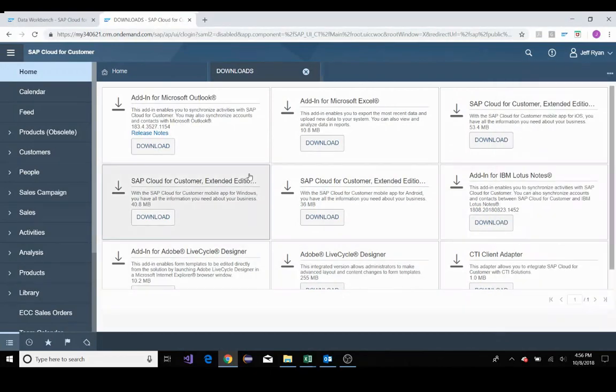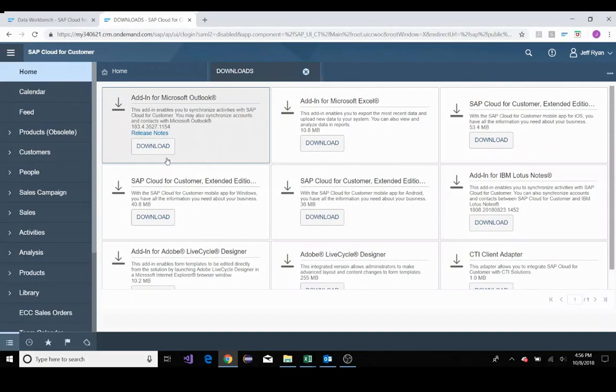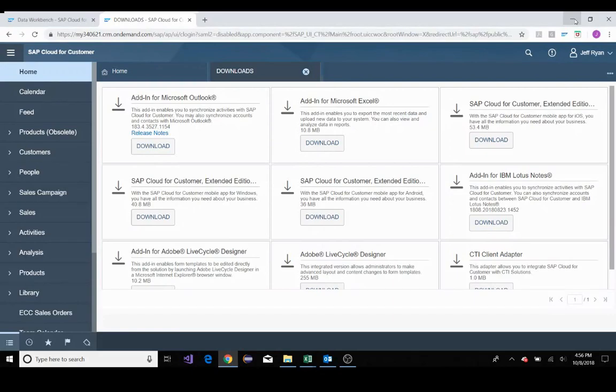Once you click that, you'll be prompted to this window, which is the download section. Under the add-in for Microsoft Outlook, just click download. You'll receive a download execution file, execute it, and follow the steps.